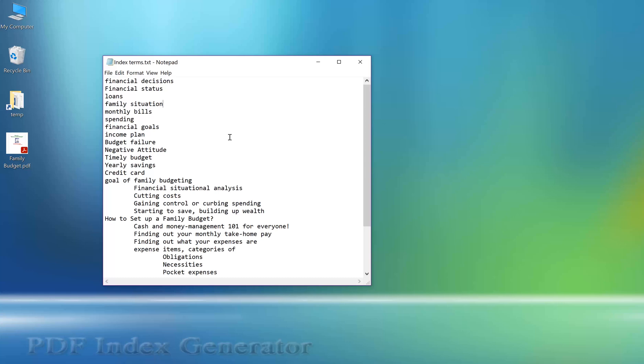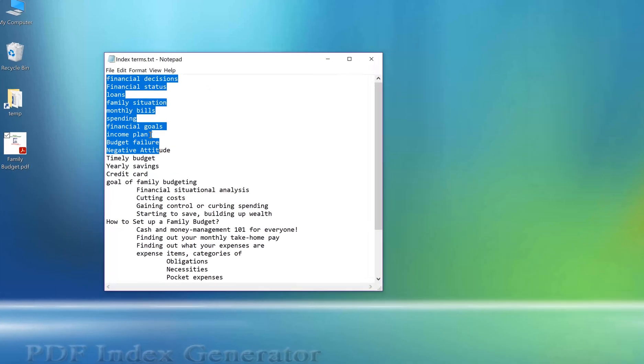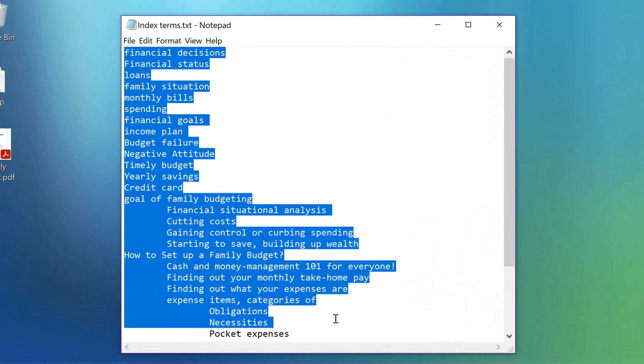We will index a book titled Family Budget. We have collected a list of suggested index terms from the book and we have inserted it in a text file.